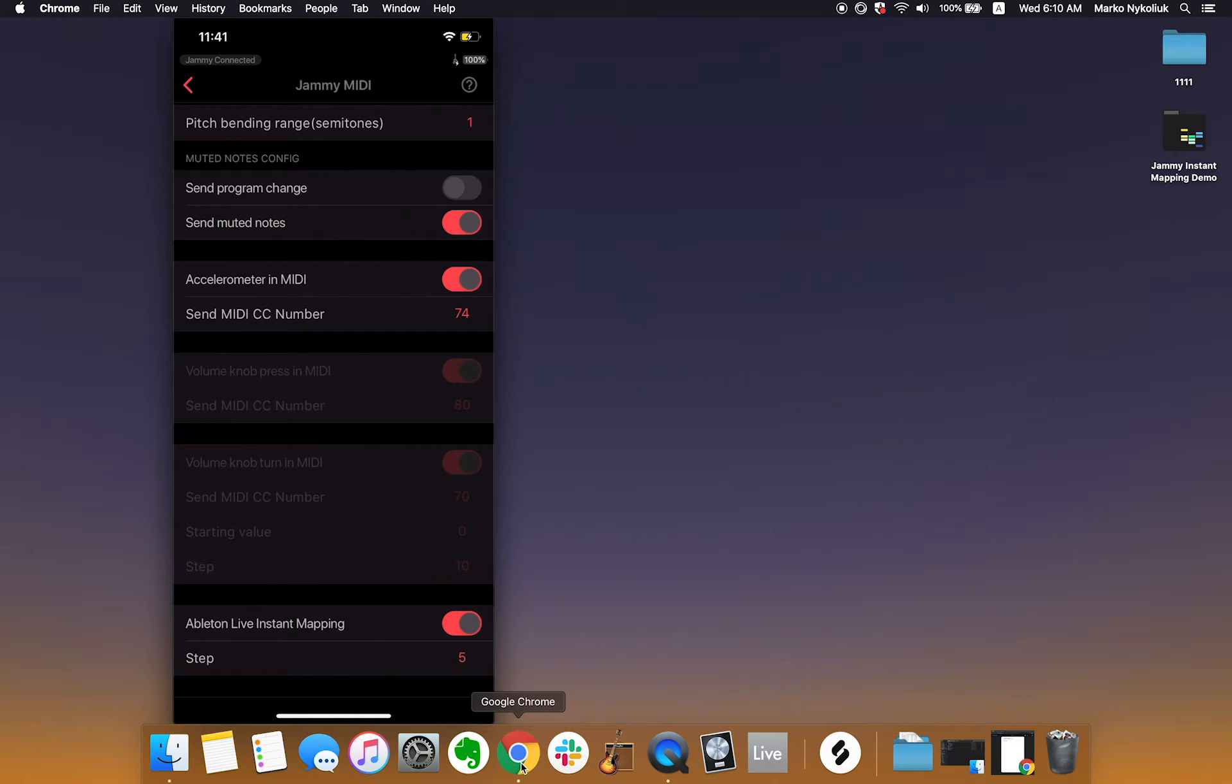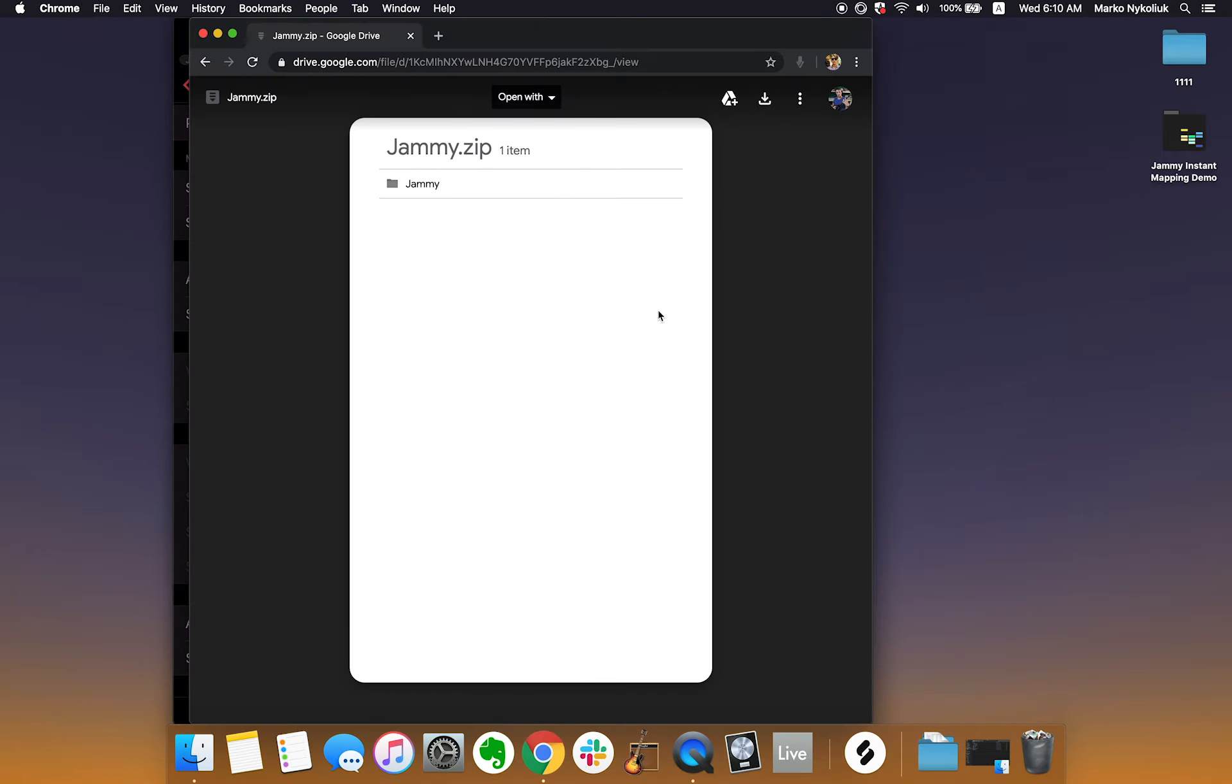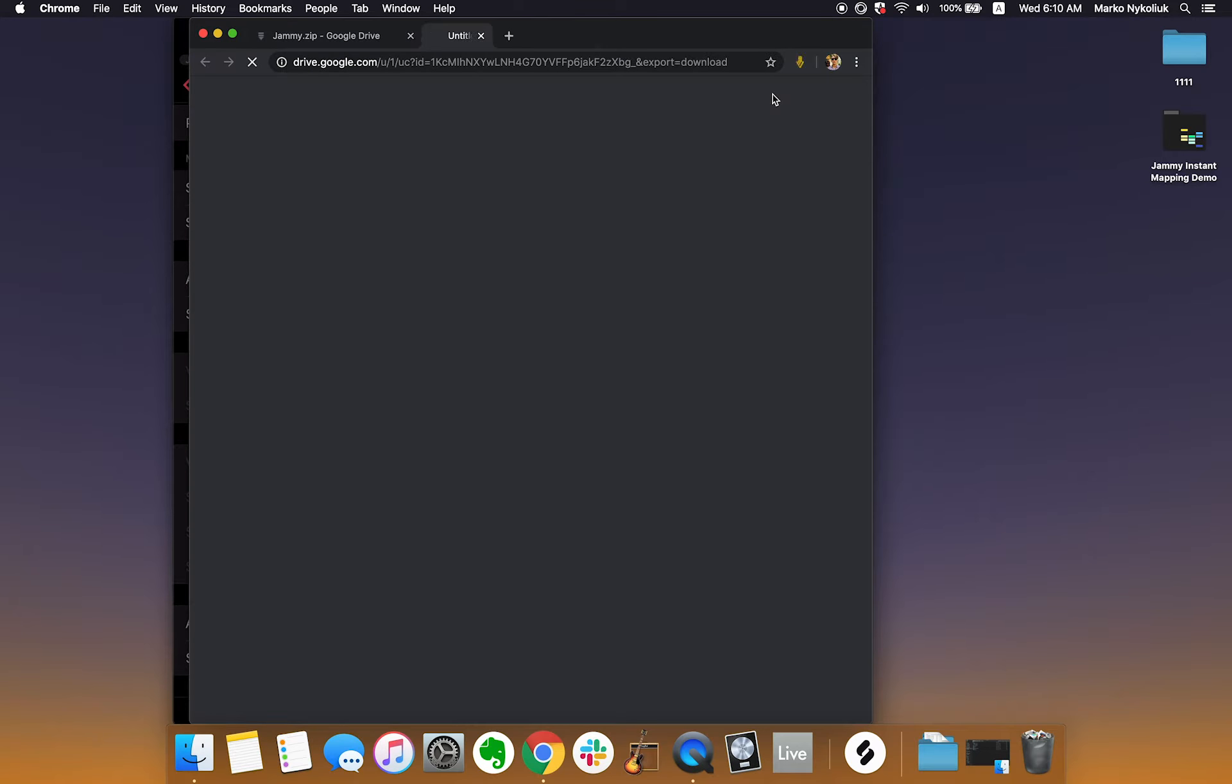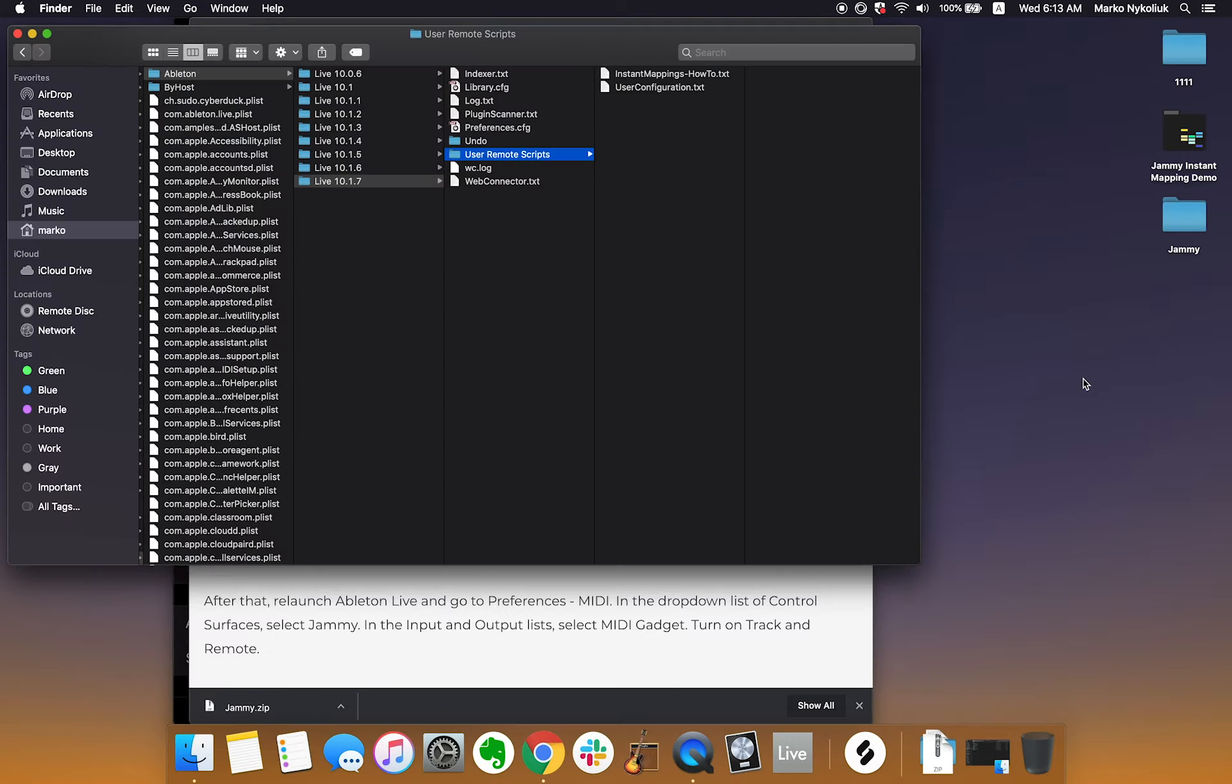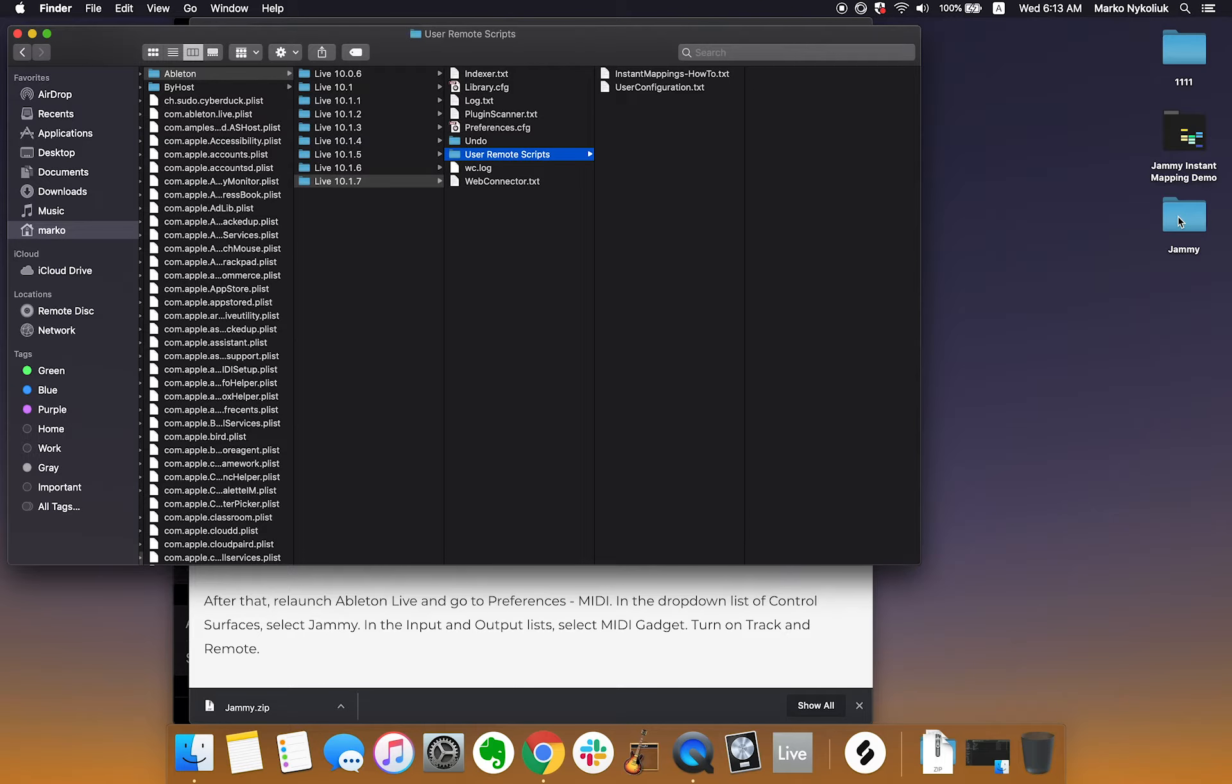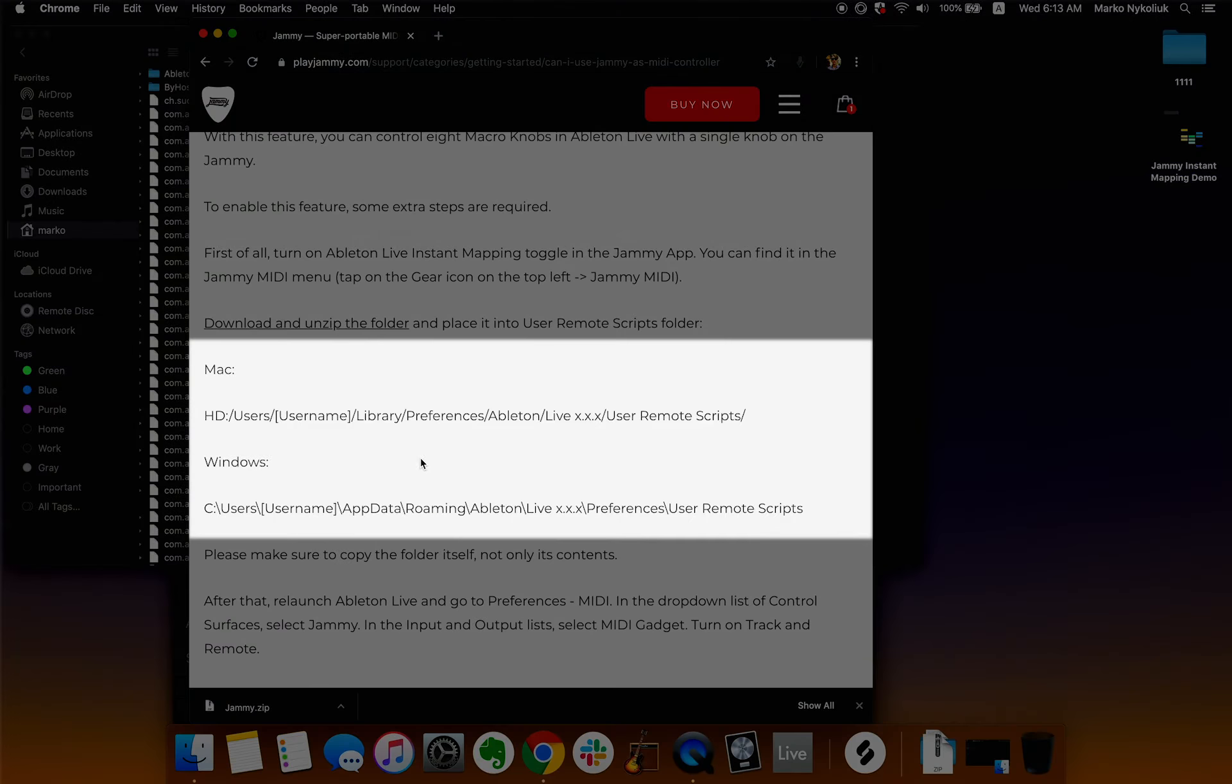Next, follow the second link in the description to download and unzip a folder containing a configuration file. Now, move this folder into Ableton Live's User Remote Scripts folder. Here's where you'll find it on Windows and Mac OS.